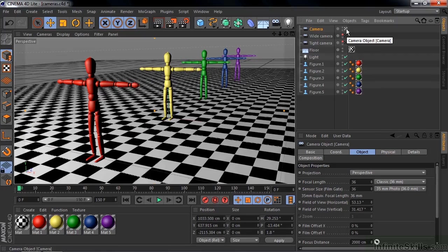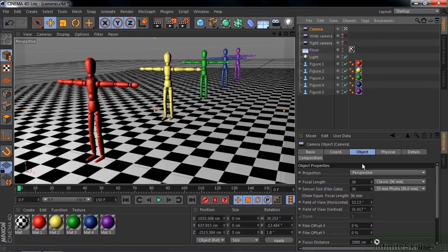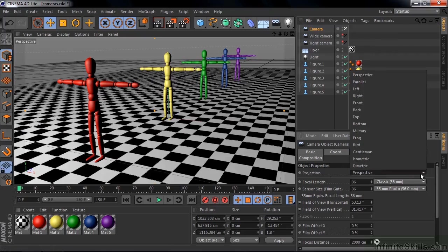Let's take a look at the camera's properties. So with camera active here, I'm going down to object, you see that we've got a projection. Now the projection we're going to use is perspective. There are many other projections here. Most of these guys are unfamiliar to most of us, so we're sticking with perspective here.